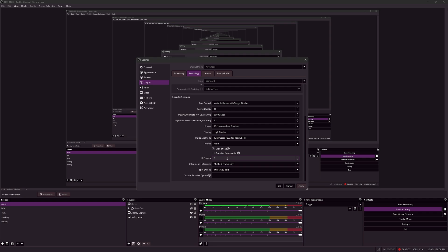For B-frames as reference, I need to explain what reference frames are first. Reference frames are frames constructed to base future frames off of. This requires more bitrate to generate these reference frames.